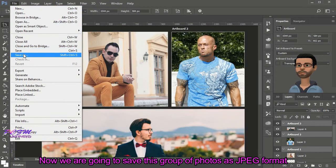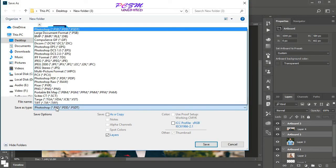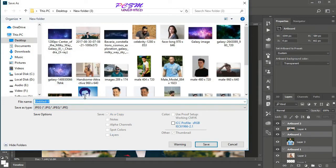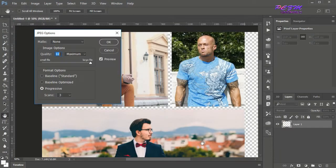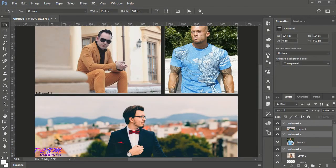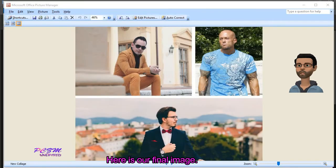Now we are going to save this group of photos in JPEG format. Here is our final image.